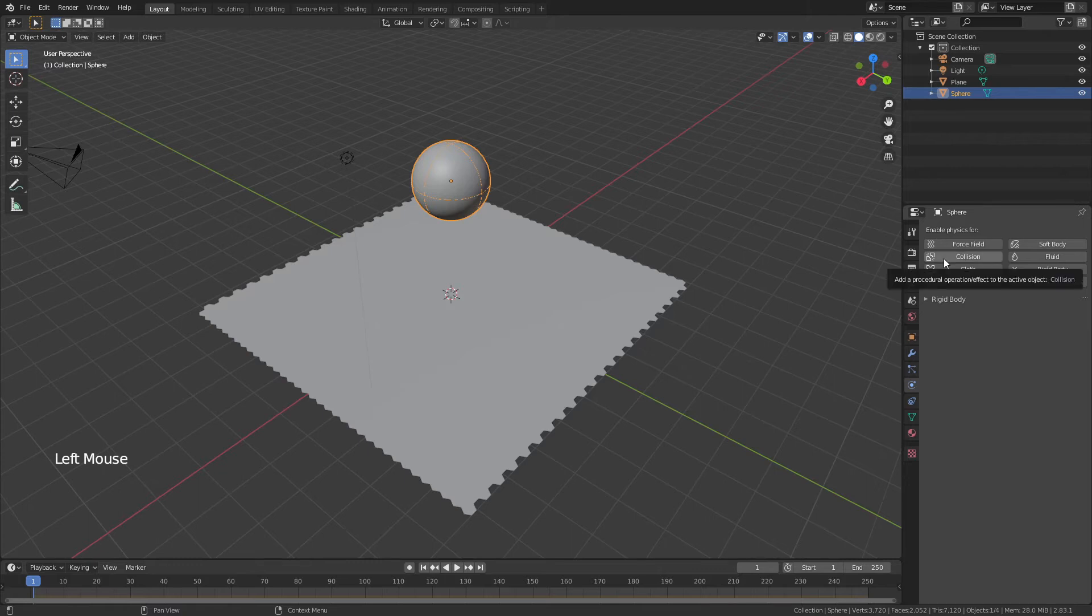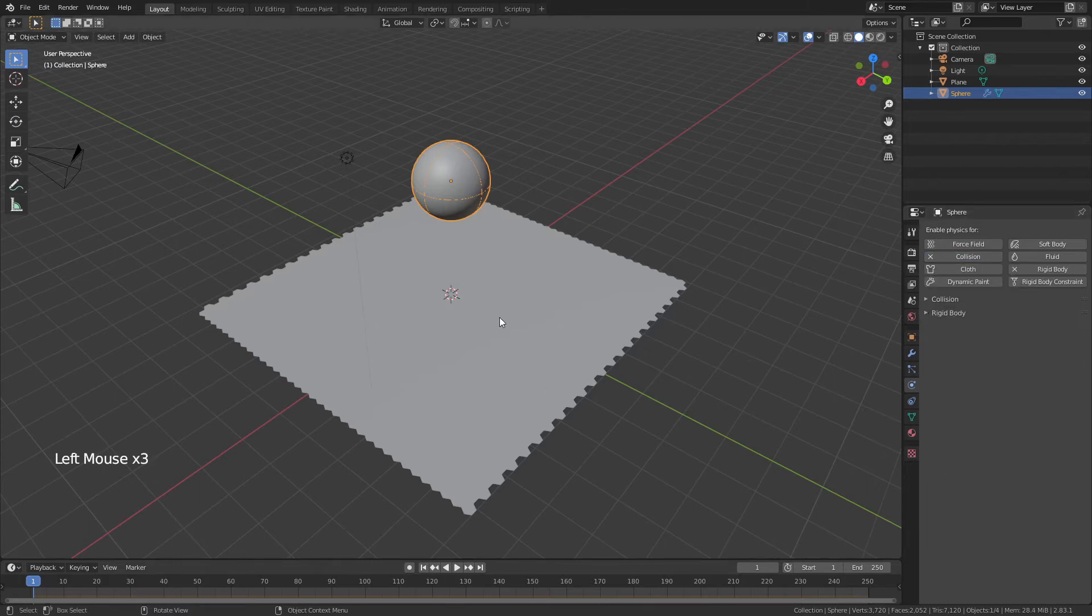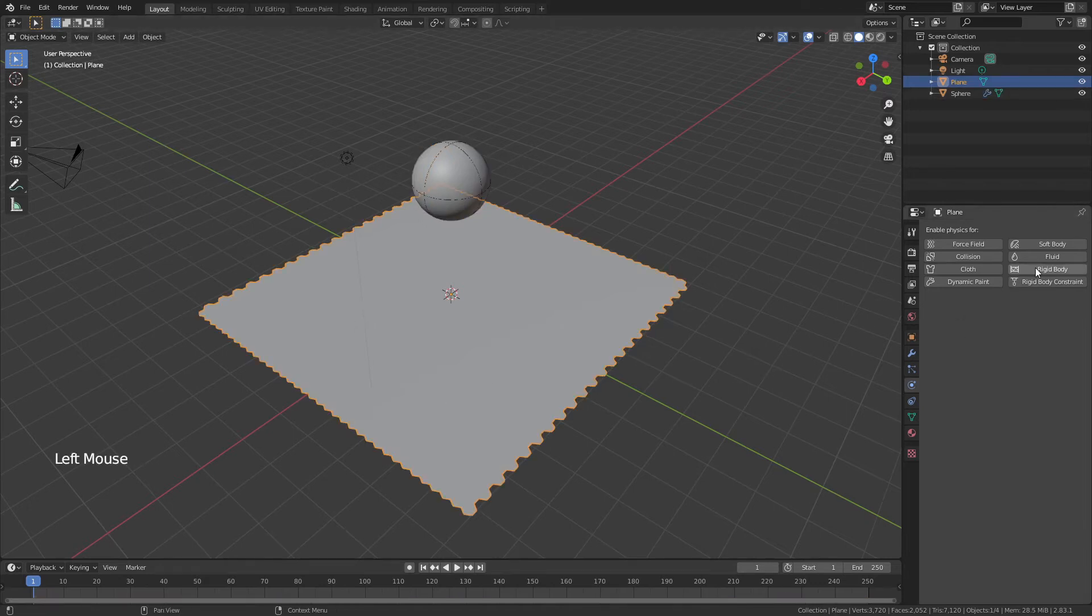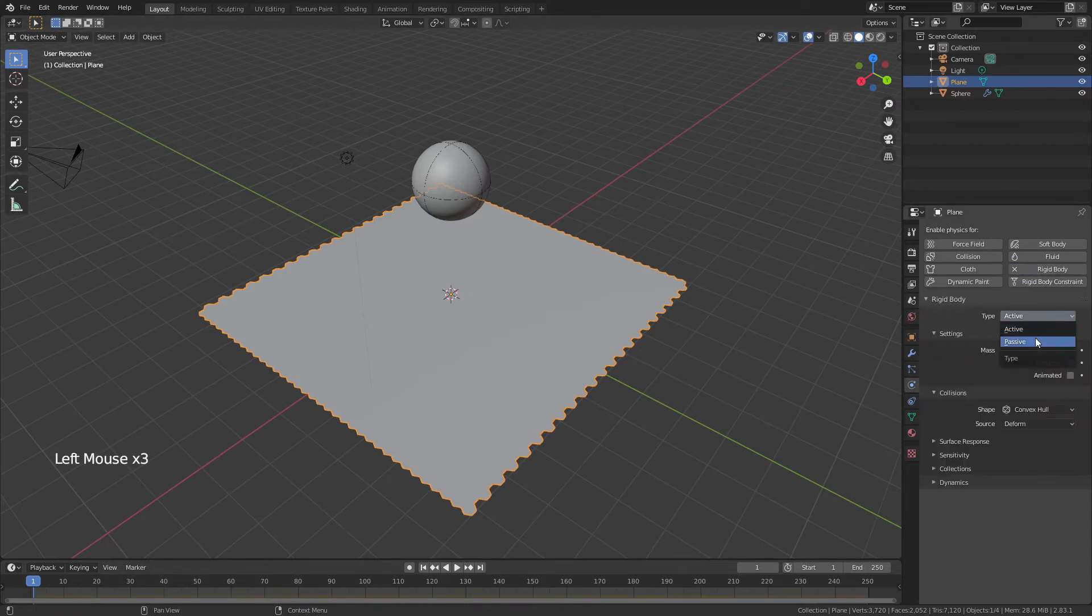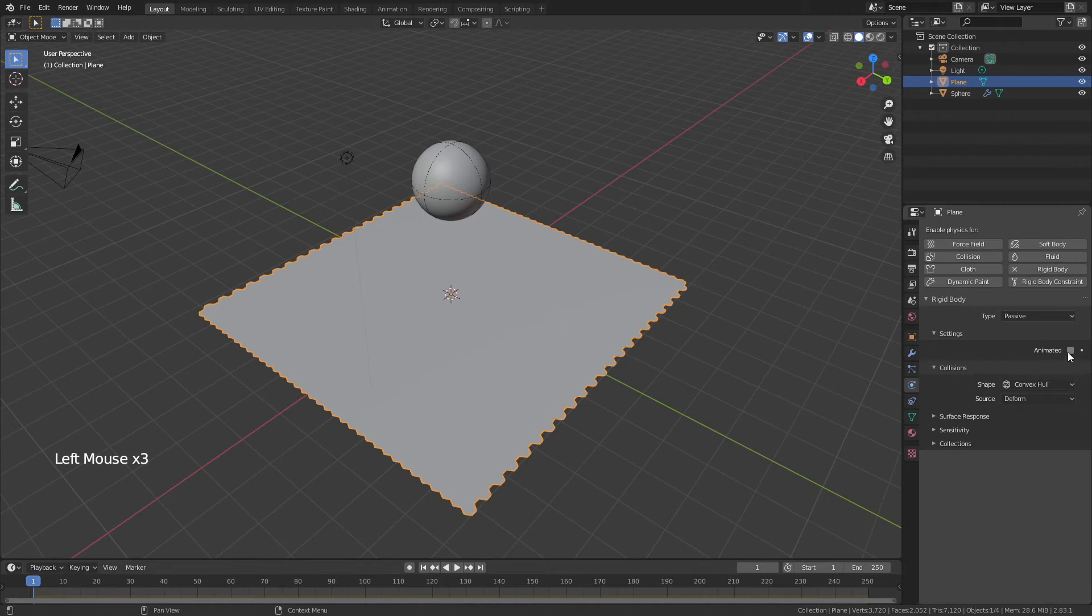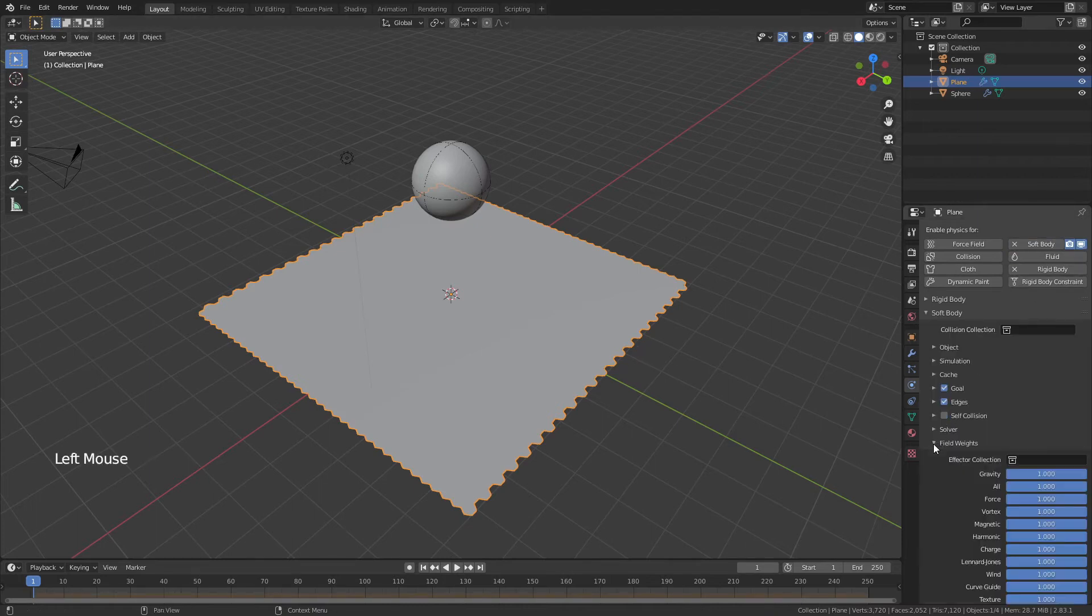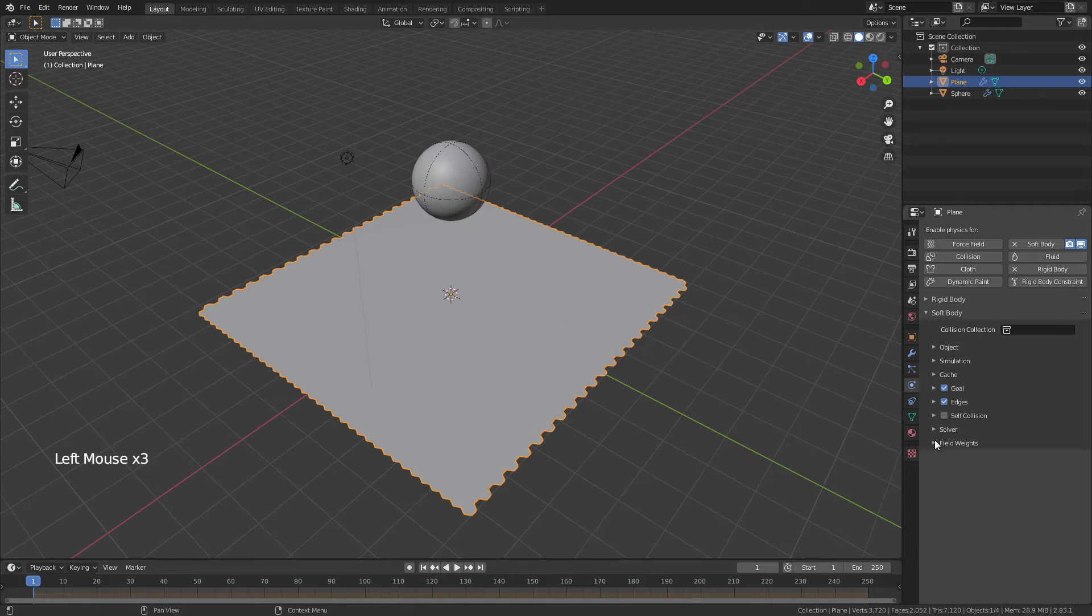We're combining rigid body physics with collisions, and we're going to do that by adding a rigid body to our plane. This one is going to be passive. It will also be animated. We can use convex hull and deform. Now we're going to add soft body physics to our plane. The only thing that we're going to do here is come down to field weights and bring the gravity down to zero.